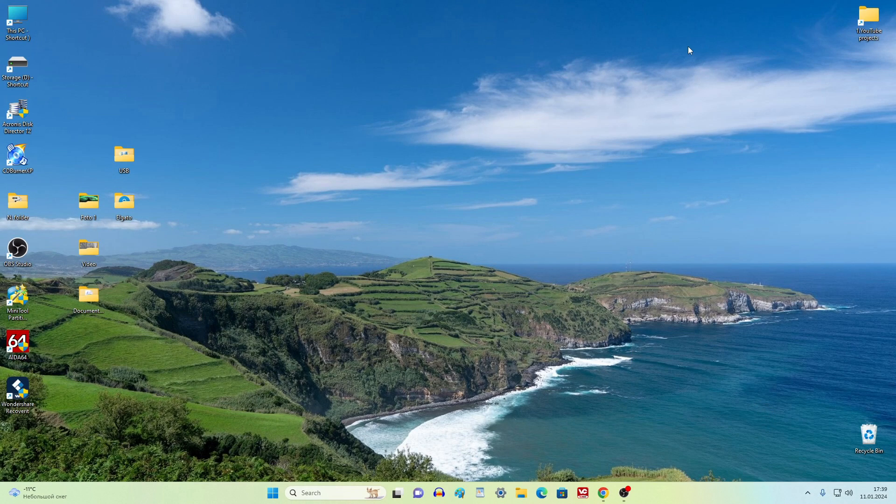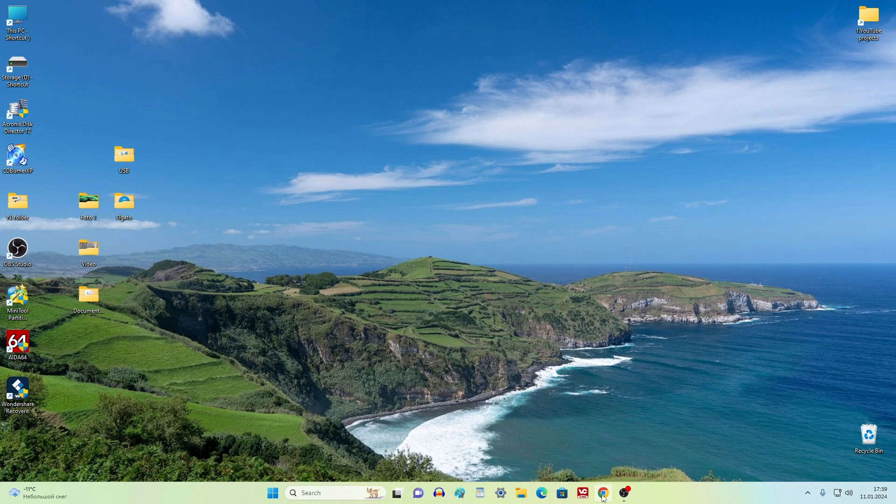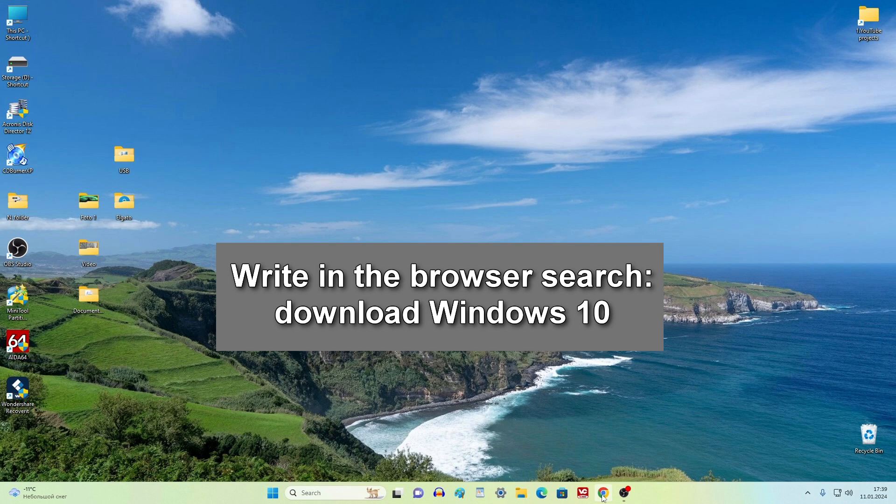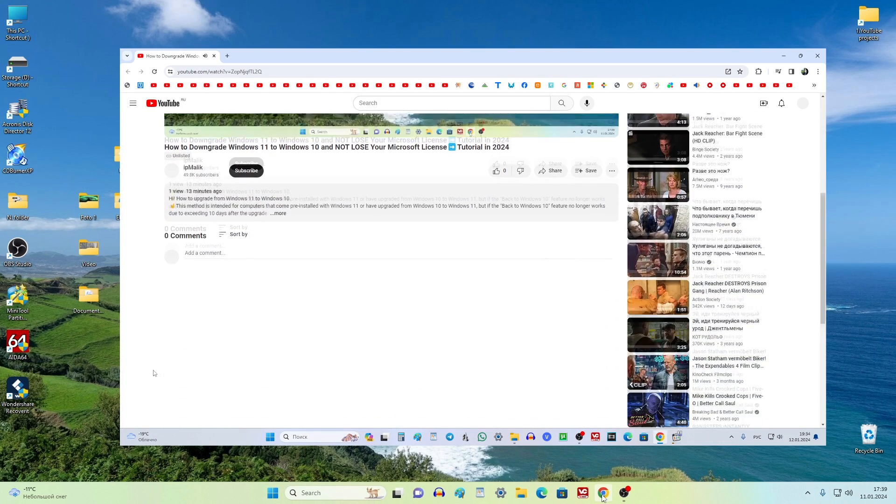First, we need to go to the Microsoft website and download the tool to upgrade to Windows 10. Open a browser, and in the search write download Windows 10, or open the description of this video.